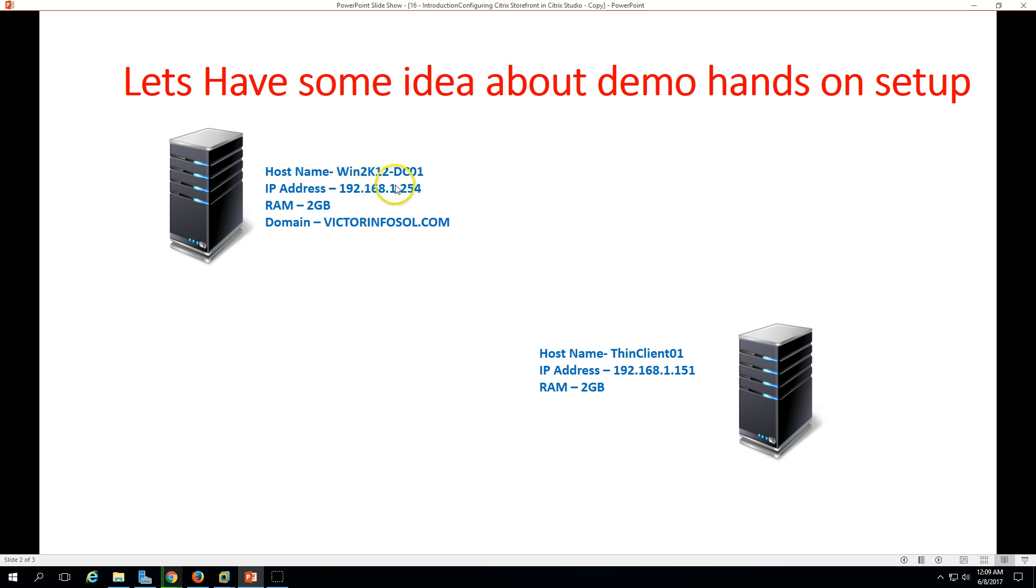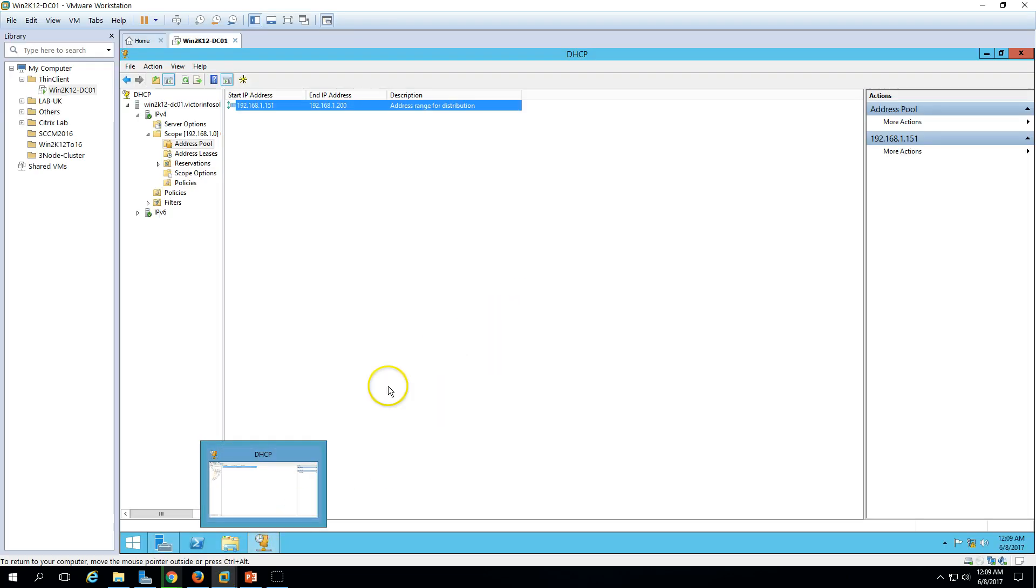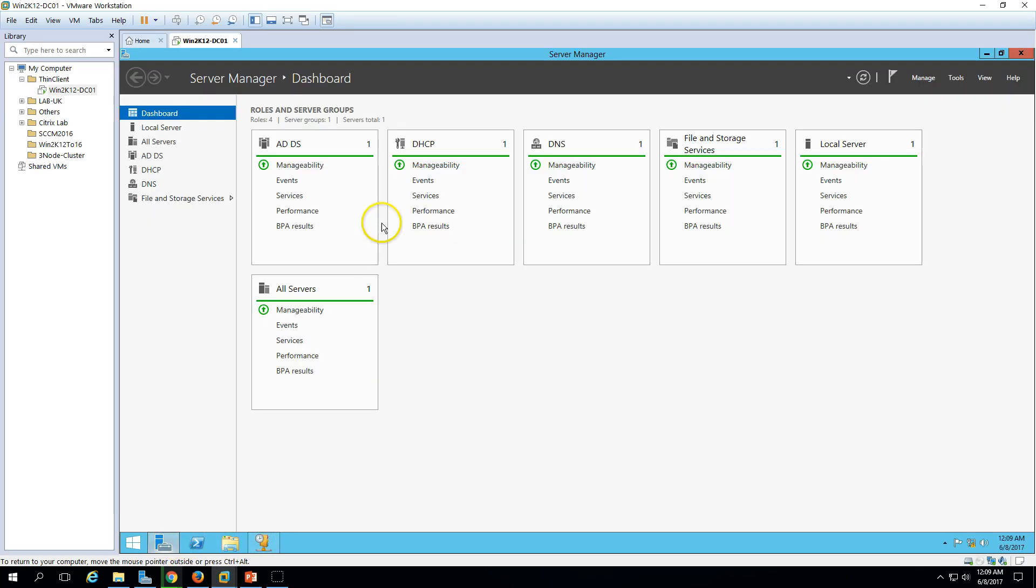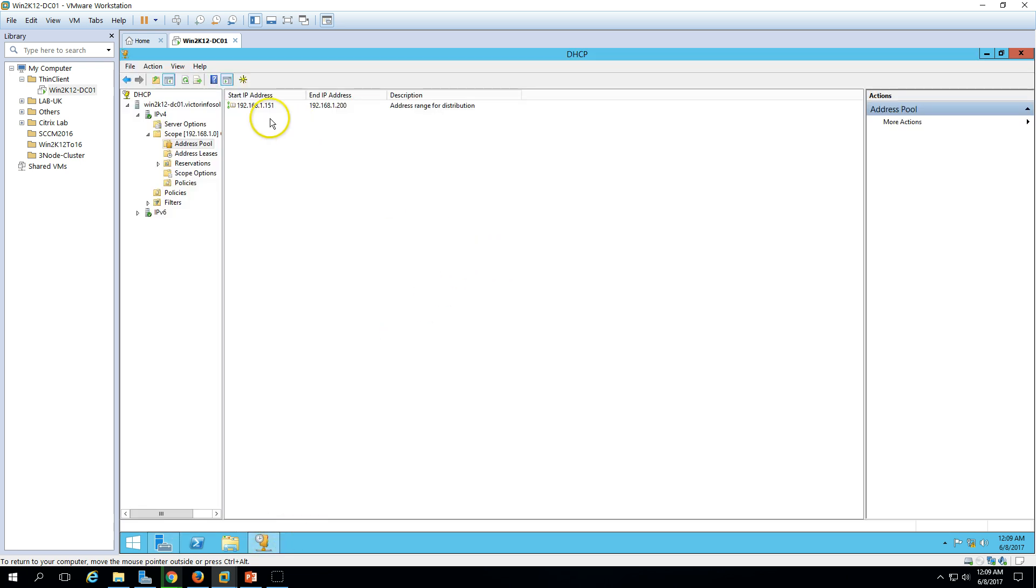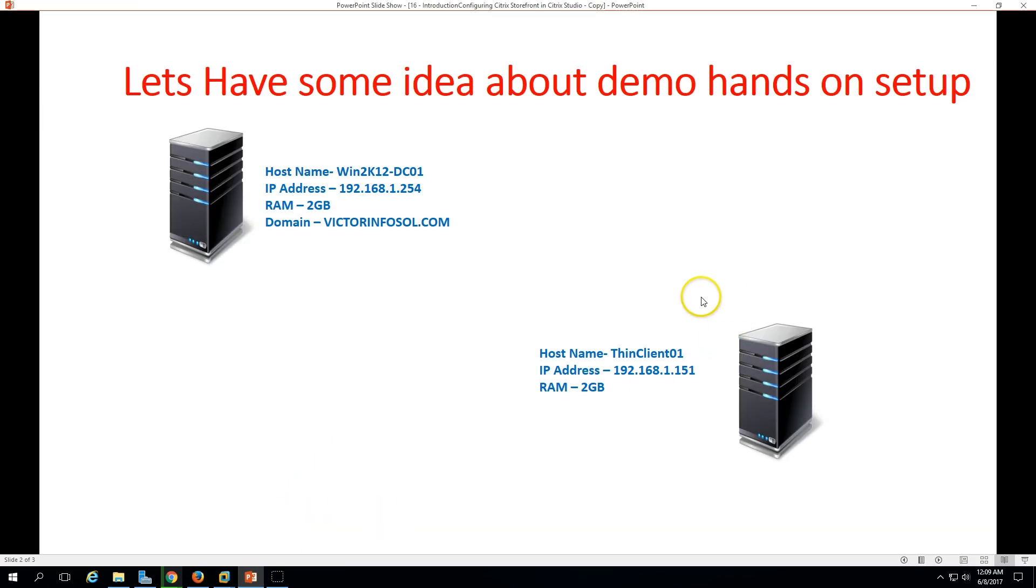The first one is VENTU-K12-DC01, which is my Active Directory server. I have installed Active Directory, DHCP, and DNS roles on this machine. This is a fully functional domain controller. I have configured one DHCP scope which distributes addresses from 192.168.1.154 to 200. My second machine is the virtual machine I'm going to create. In your environment you might have a physical thin client machine, but the installation process is the same.